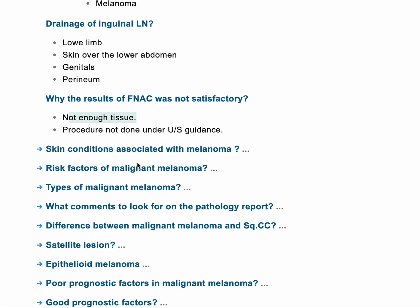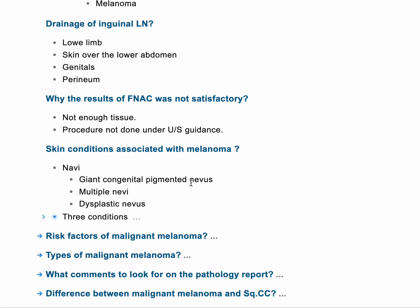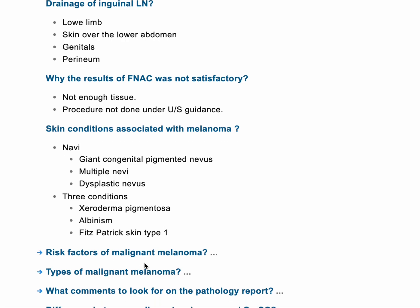The next question asks about skin conditions that could be associated with melanoma. I'll divide this into two things: nevi issues and other conditions. For nevi: multiple nevi, a large giant congenital nevus, or a dysplastic nevus. We also have three conditions: xeroderma pigmentosa, albinism, and neurofibromatosis type one.